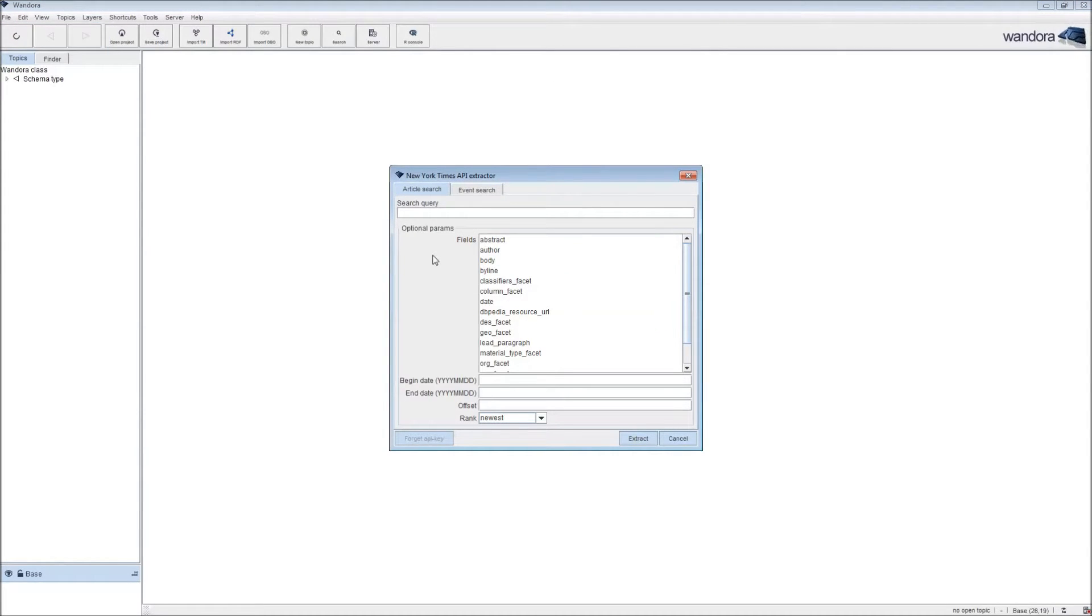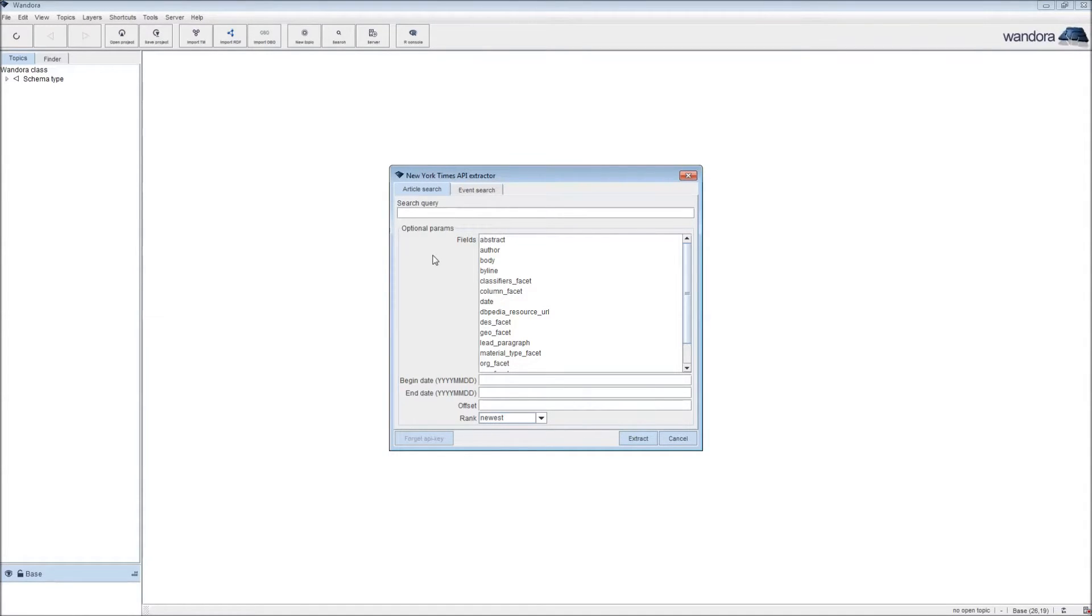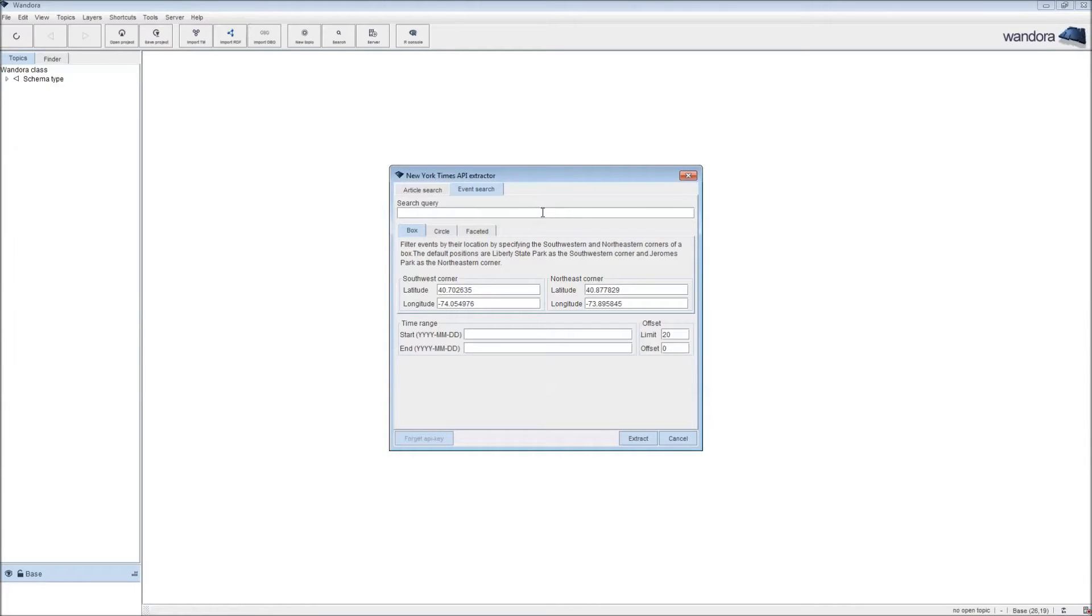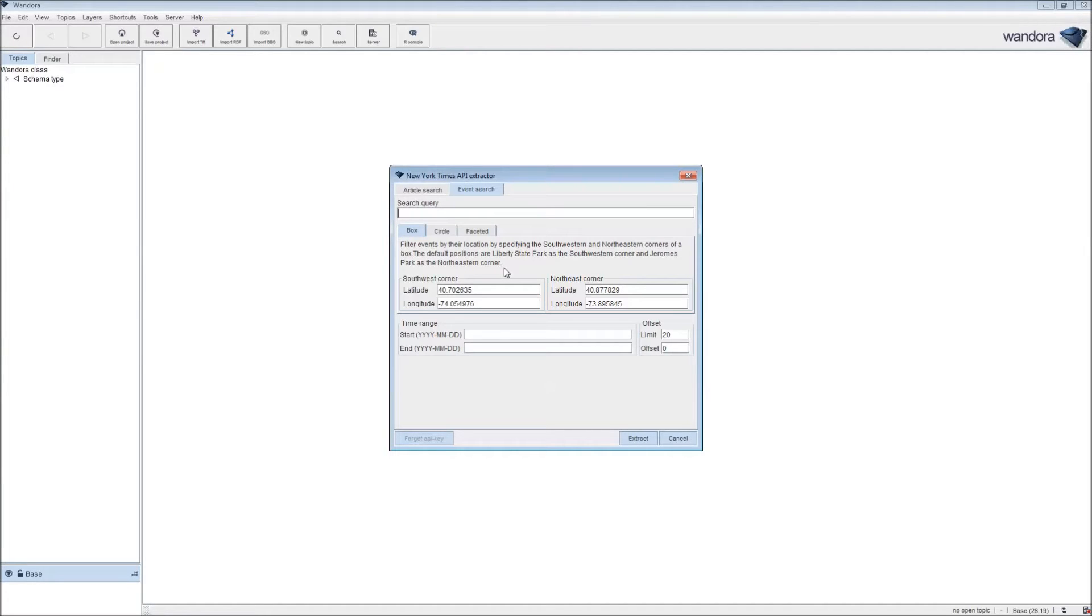We have both the article search and the event search APIs done for New York Times API. Here we're going to click on Event Search, where you have a query field for the event, so you have a free text search for events.